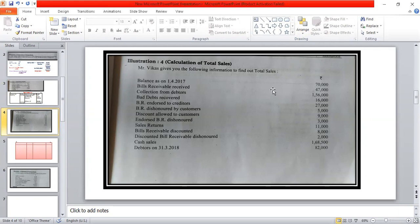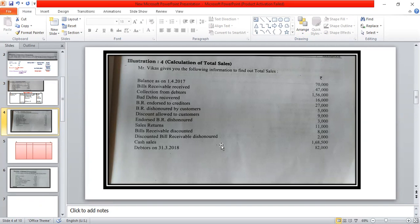The data includes: balance as on 1st April 2017, bills receivable collection from debtors, bills receivable endorsed to creditors, bills receivable dishonored by customer, discount allowed to customer, endorsed bills receivable dishonored, cash sales, and data as on 31st March 2018. We will first calculate the total debtors account and then calculate total sales.